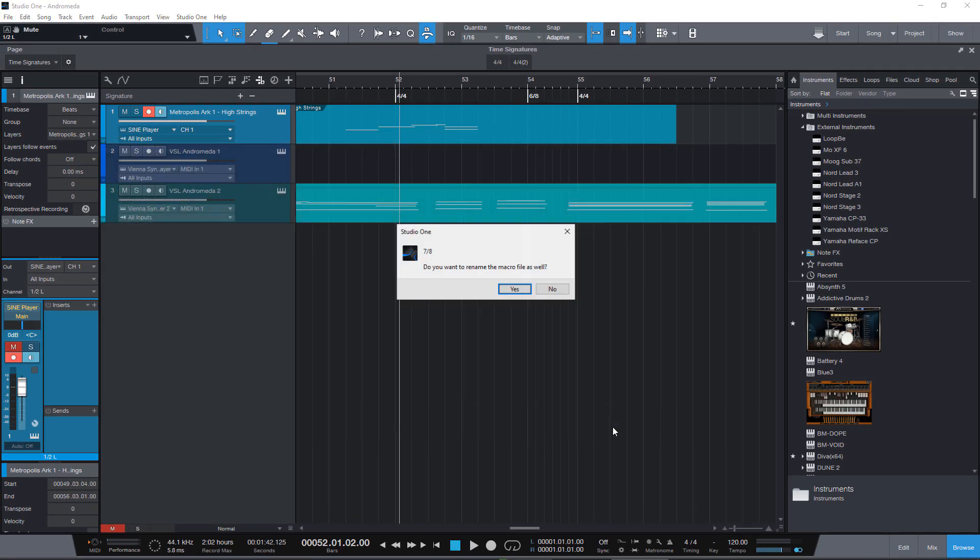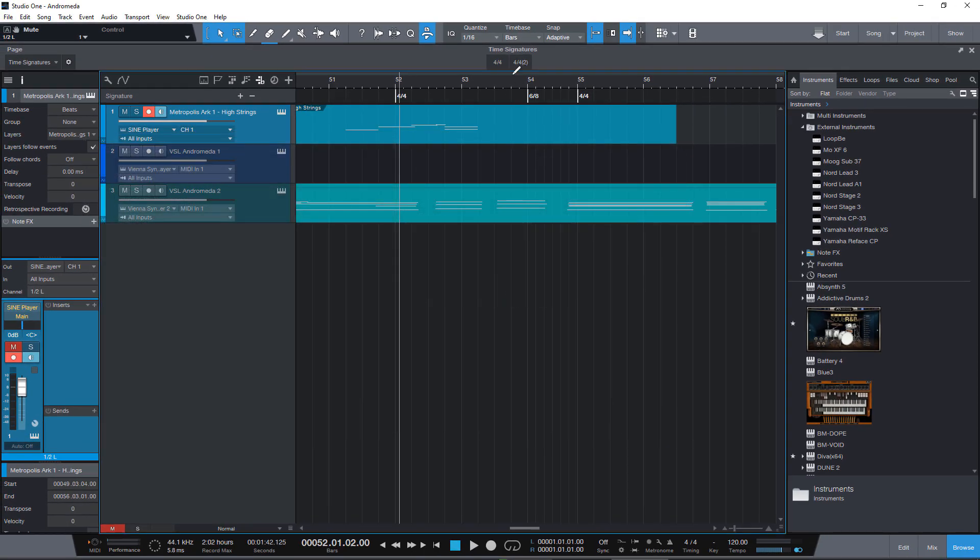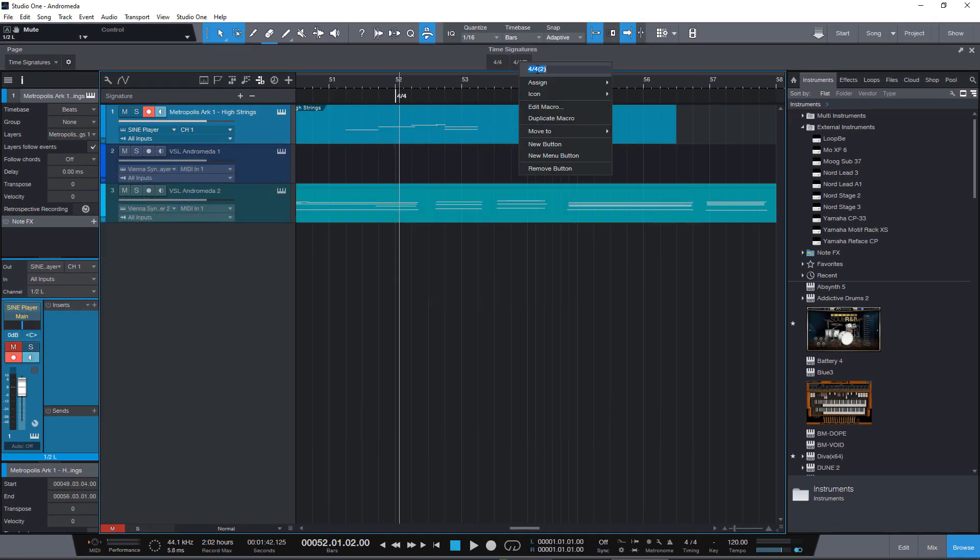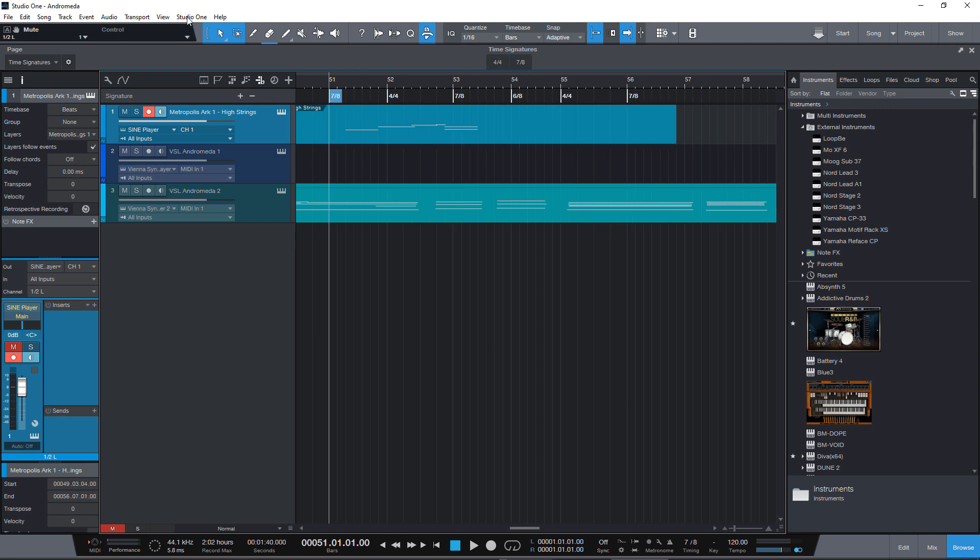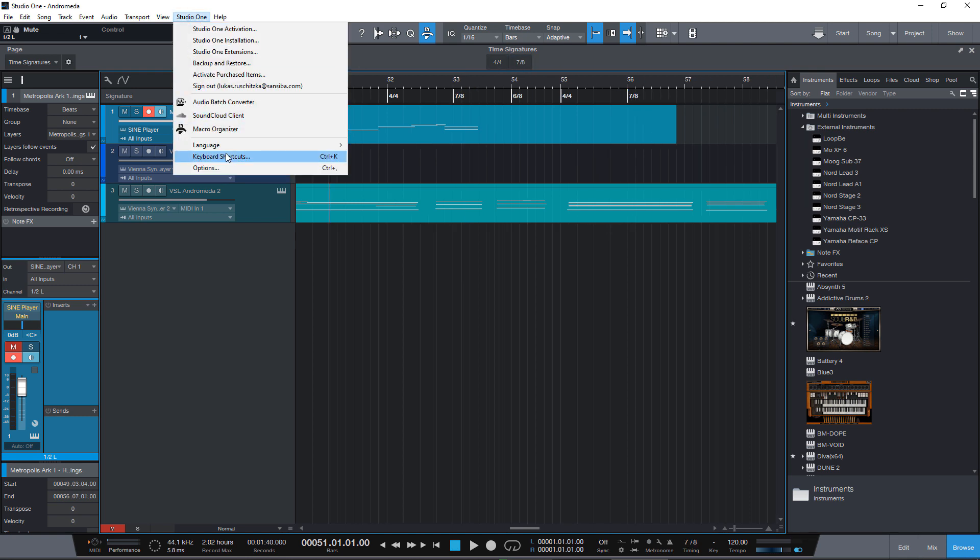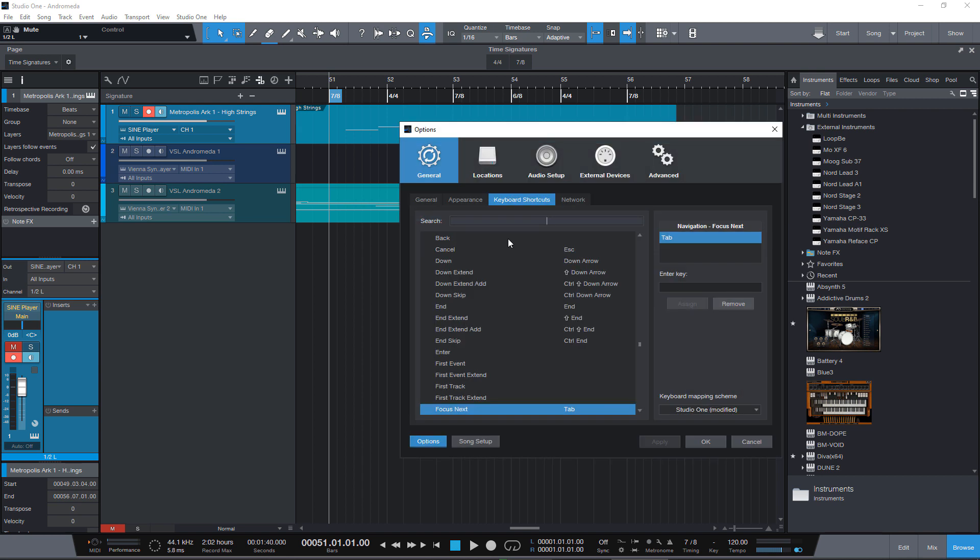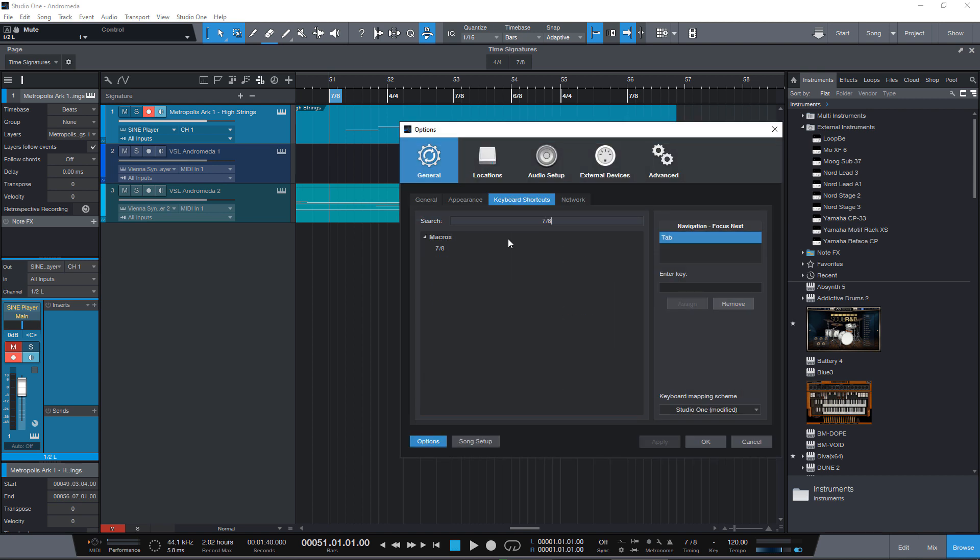Okay and now I can insert some of these time signature changes very very fast. And if you still like to have it even faster go to the keyboard shortcuts and create a key command for each of them.